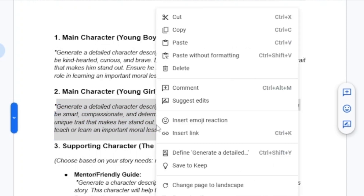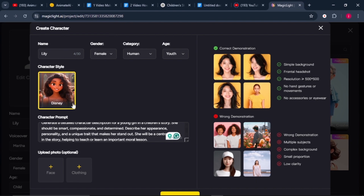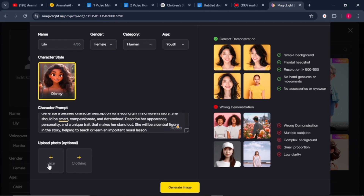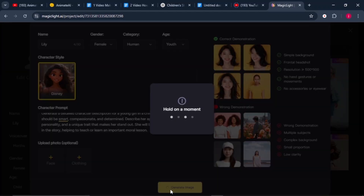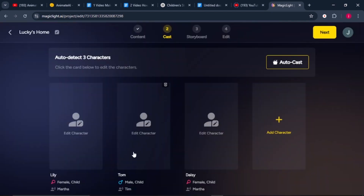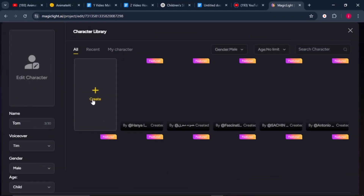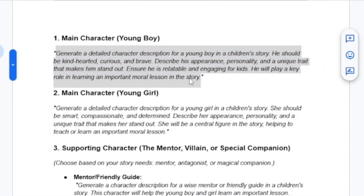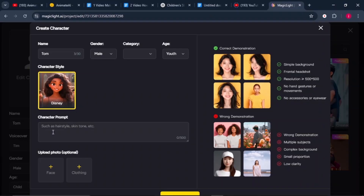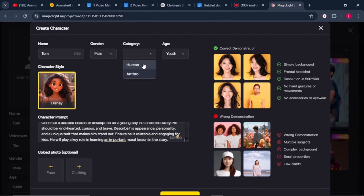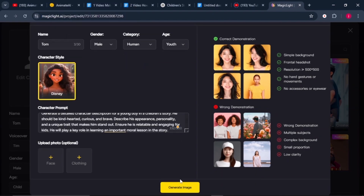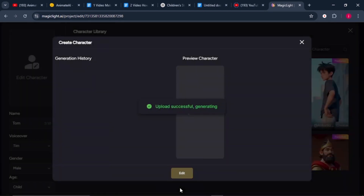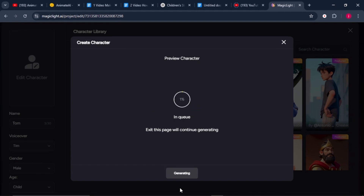I'm going to copy the first prompt that describes my female character and paste it here. You can also paste in a face image if you have a pre-made character, and some clothing — but it's optional. Once that is done, click on the generate button. We'll close this page, go back to our cast, and as our first character is being created, repeat the same process to create our second and third characters. Click on 'Edit Image,' click 'Create,' copy the prompt for the male character, paste it, select the appropriate category, and click generate. Both characters are now being generated.